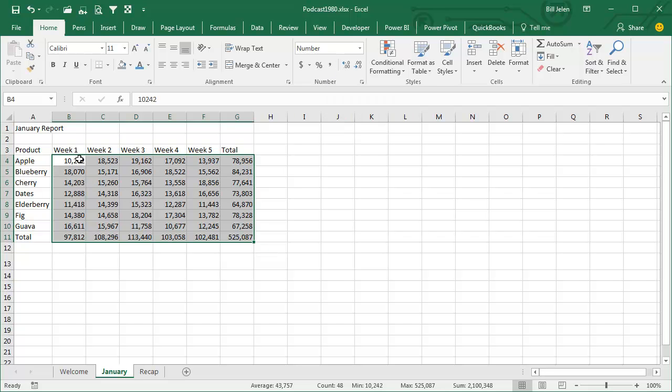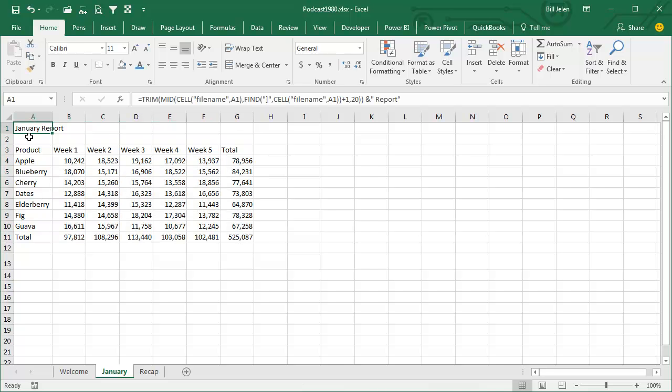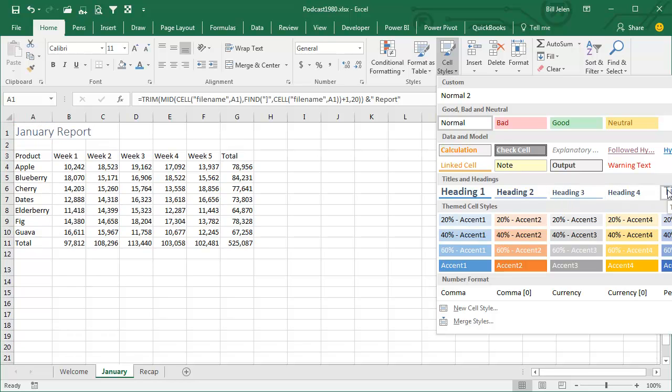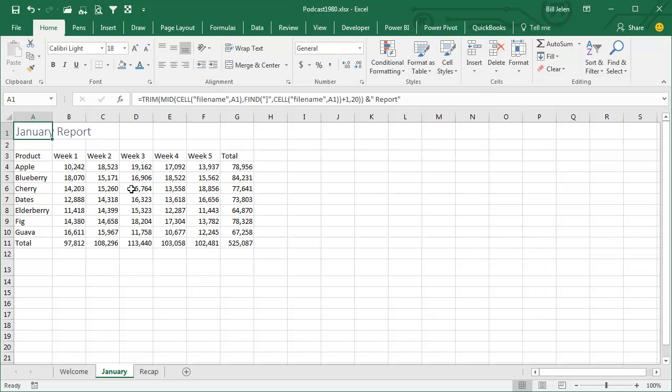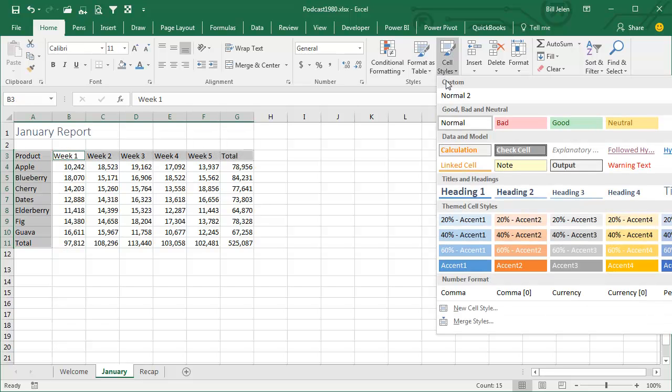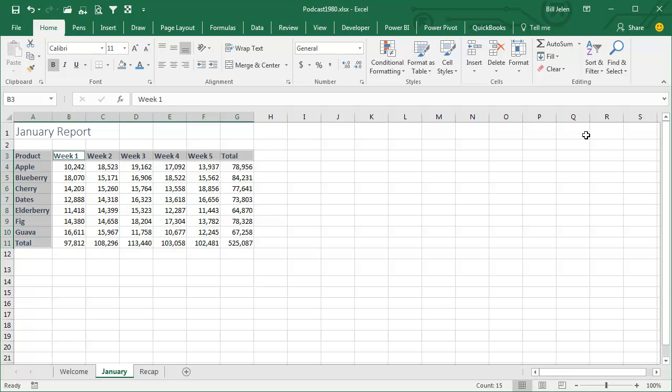Now a little bit more formatting we're going to do, just to make it look a little bit better. I'm going to choose the title, go to Cell Styles, just outside the view here is something called Title, and then I'm going to choose all of my headings, and go to Cell Styles and choose Heading 4.